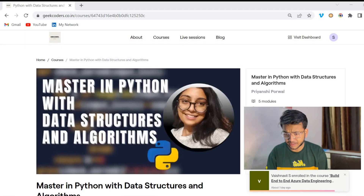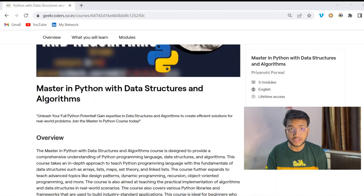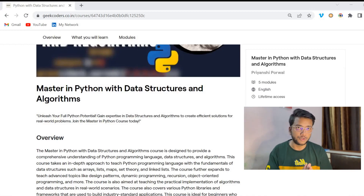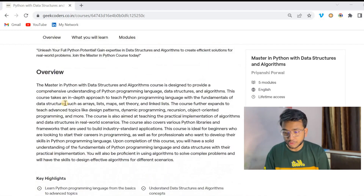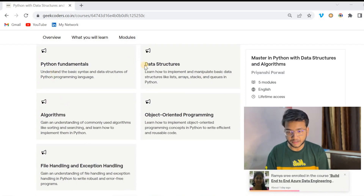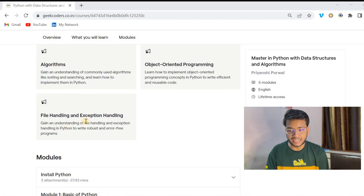I'm sharing my screen and this is the course. The title of the course is Master in Python with Data Structure and Algorithm. So you will be learning Python fundamentals, data structures, algorithms, object-oriented programming, and file handling and exception handling also.